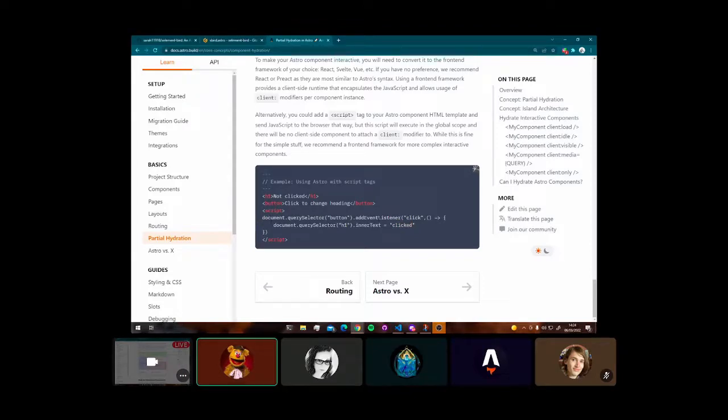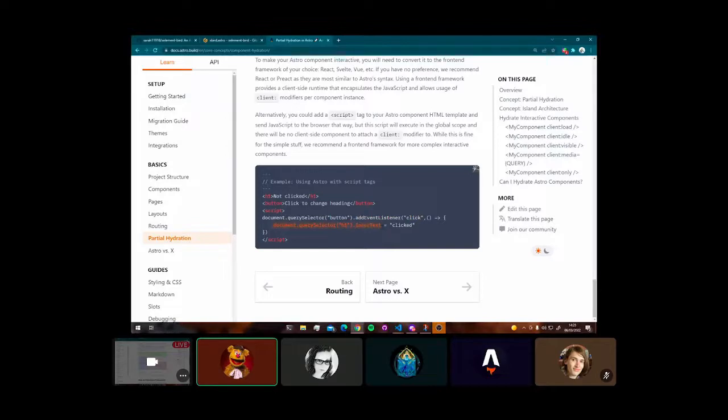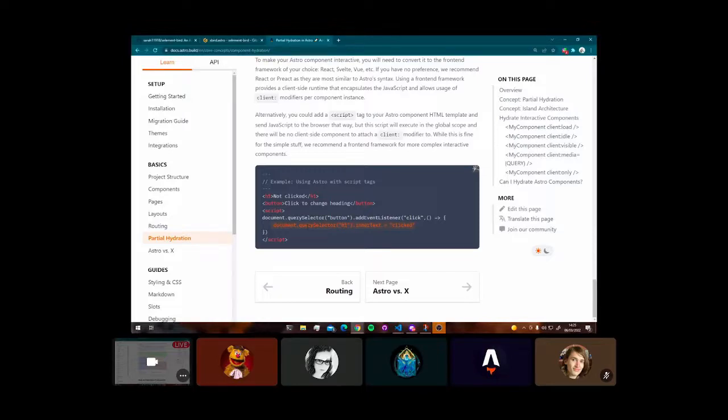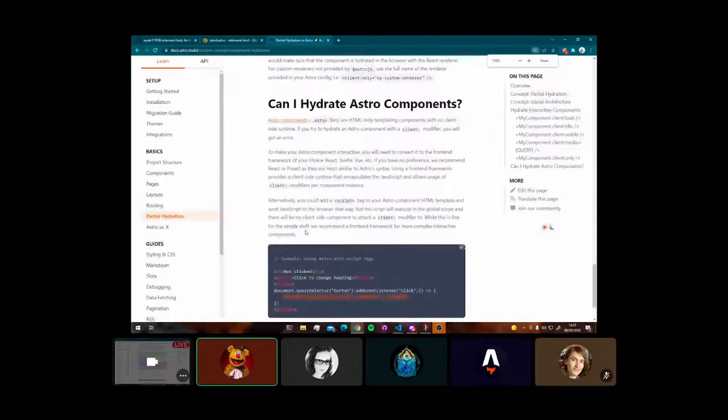Now the standard approach would be to just go script, document query selector, stick an add event listener onto it, specify the event listener. And then we're targeting the h1, we're getting the inner text, and then we're just changing that to clicked. It is a bit verbose, especially as a developer, when you're constantly having to do this for over more than one component.